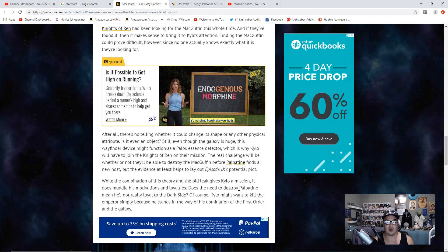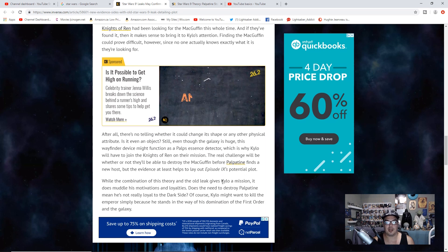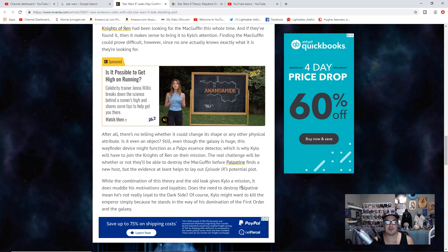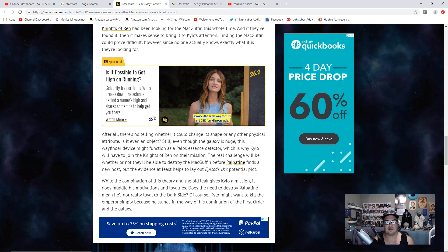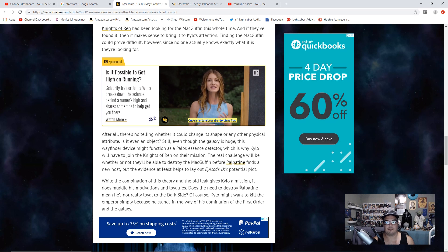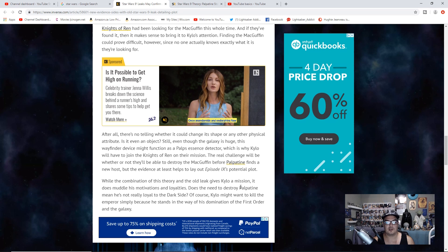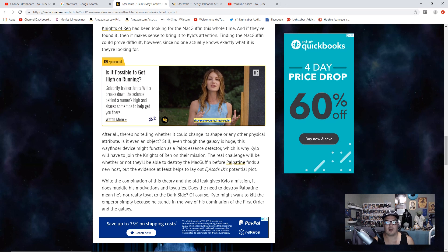After all, there's no telling whether it could change its shape or any other physical attribute. Is it even an object? Still, even though the galaxy is huge, this Wayfinder device might function as a Palpatine essence detector, which is why Kylo will have to join the Knights of Ren on their mission.